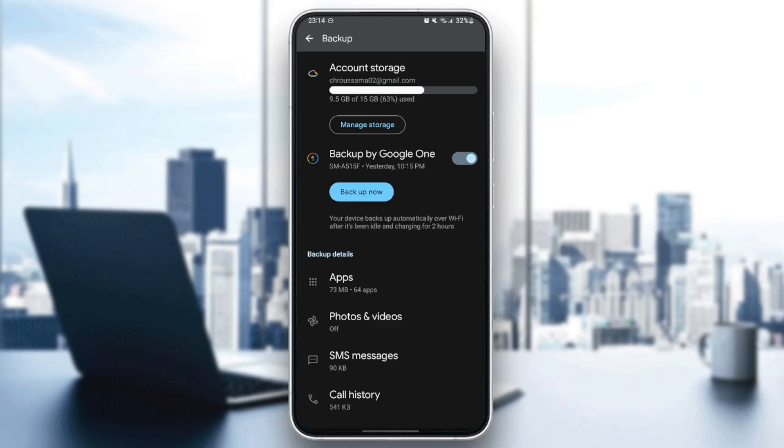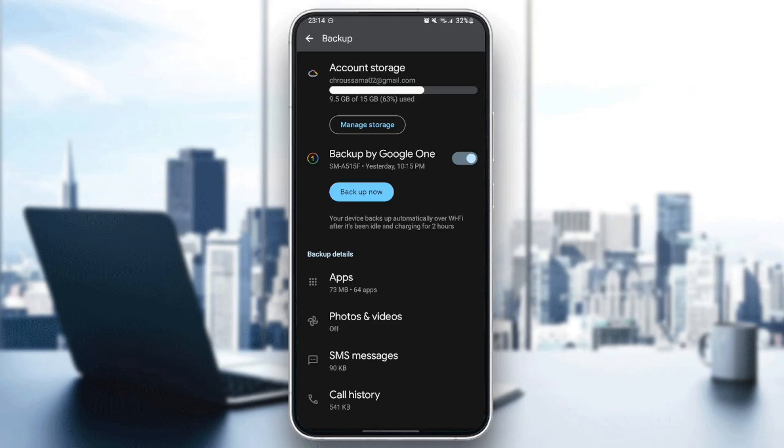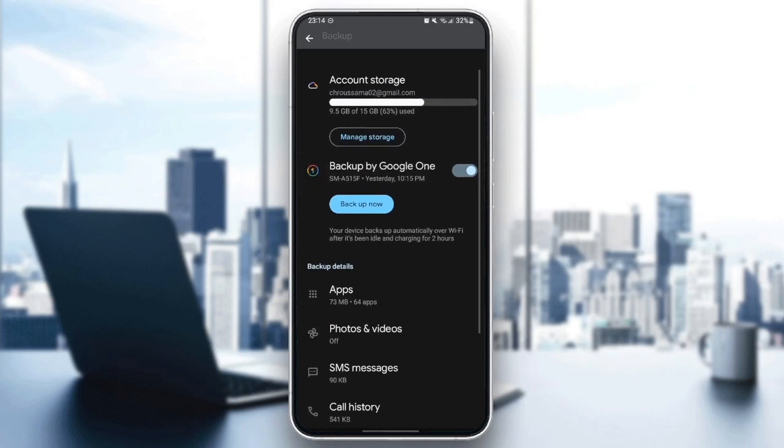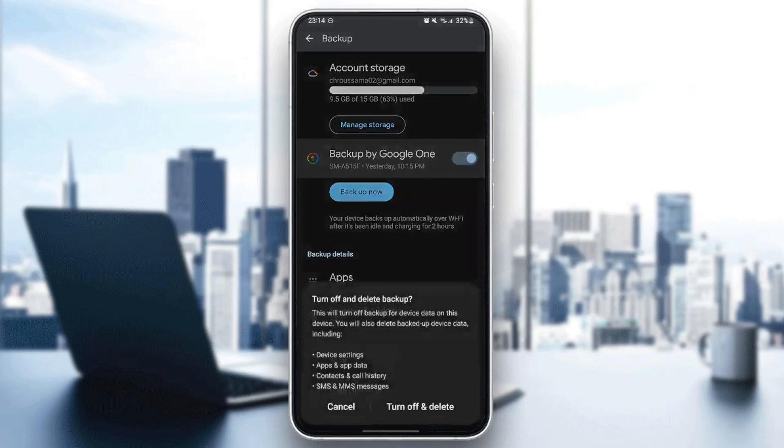So basically, if you want to turn off the Google One Backup, you're going to find this button enabled. Click on it.